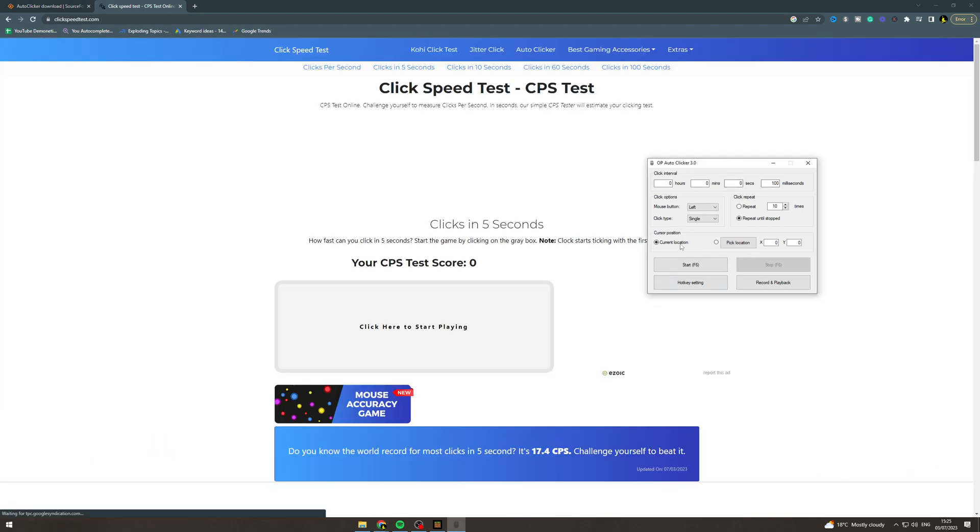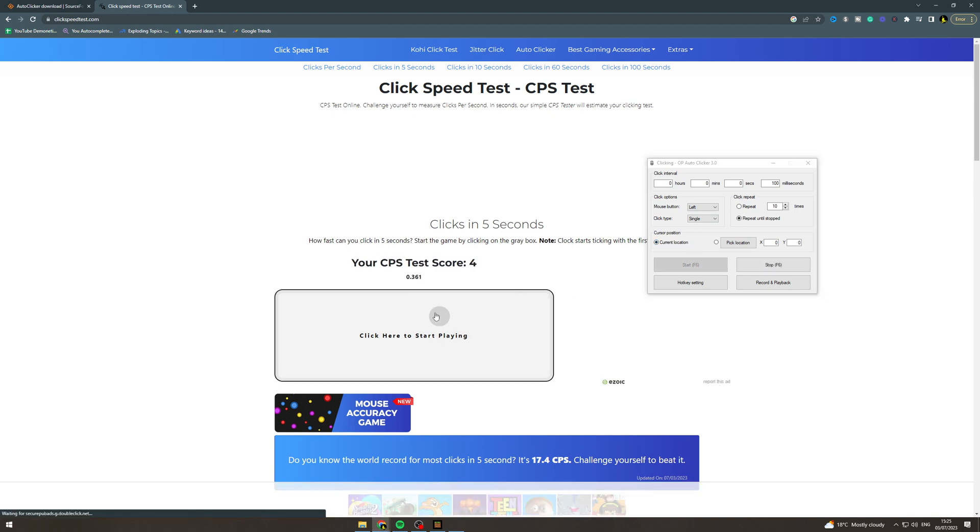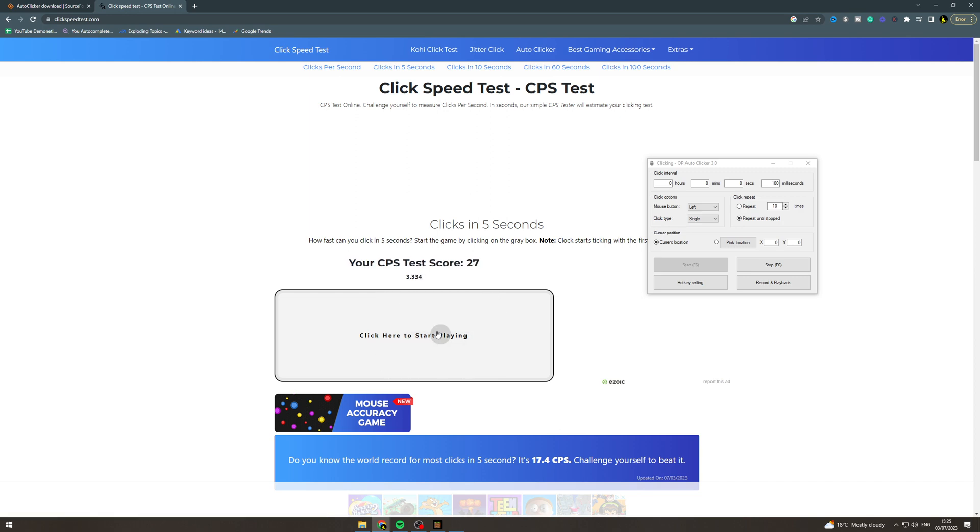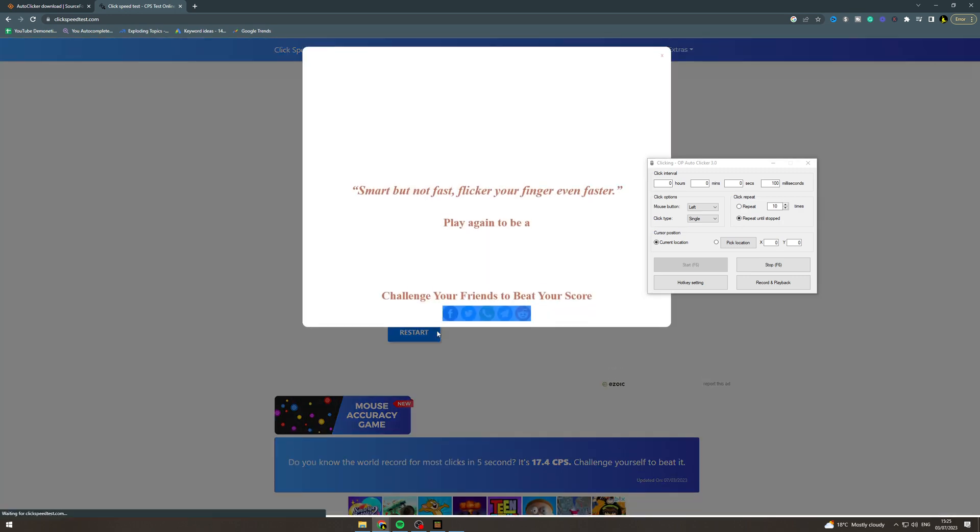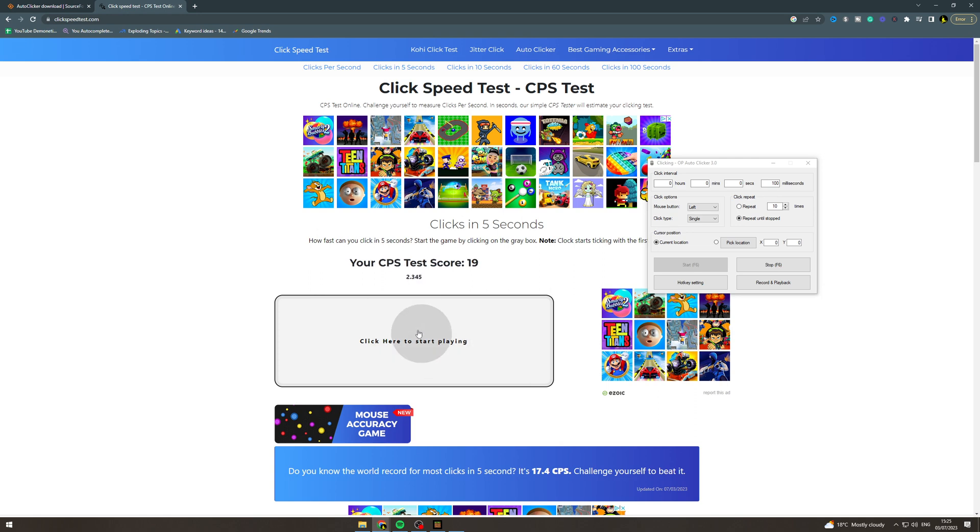I'm going to hit F6. And you can see I'm not even clicking here and it's clicking. It's just going to get my score here.